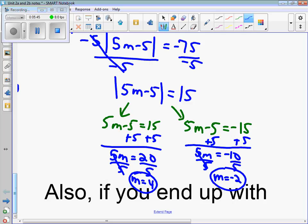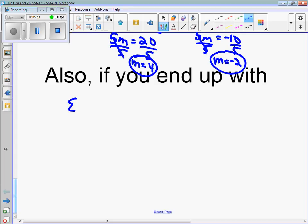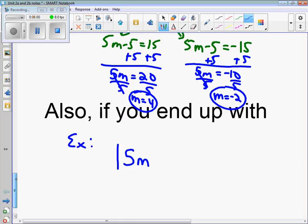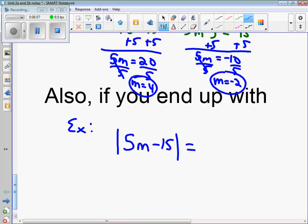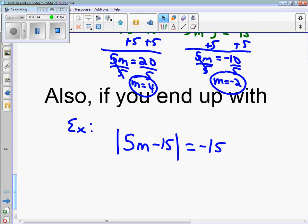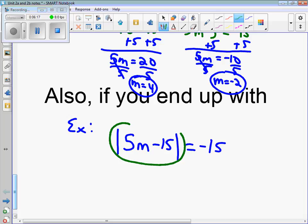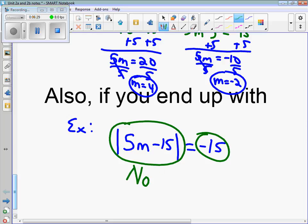There is a case where you end up with the absolute value equaling a negative number. Going back to the last equation — if instead of positive 15, it equals negative 15, there's no possible way you can take an absolute value of a number and make it negative 15. There's no number you can put inside an absolute value that will make it negative 15. If you get this, it's no solution.